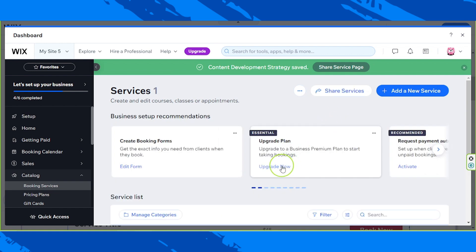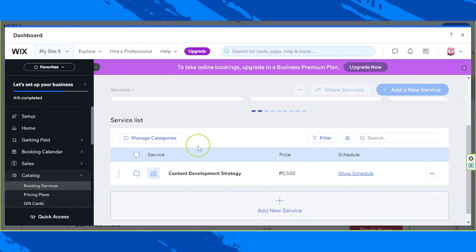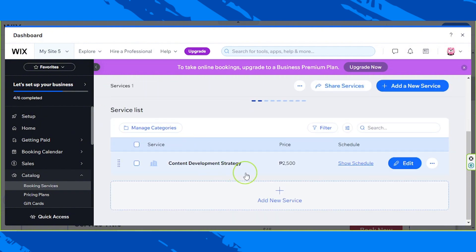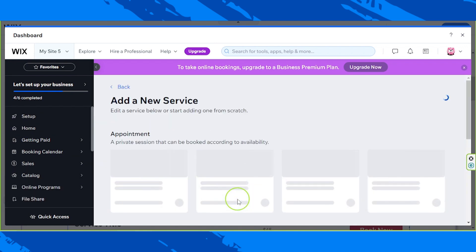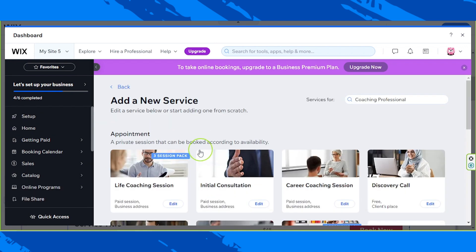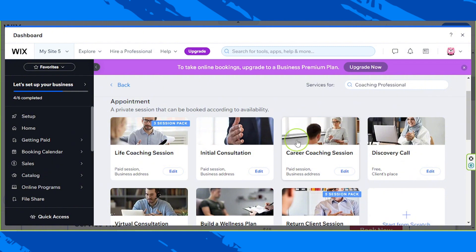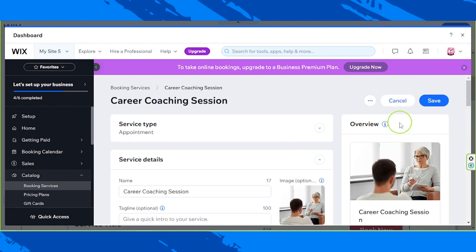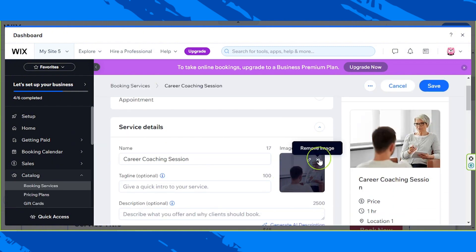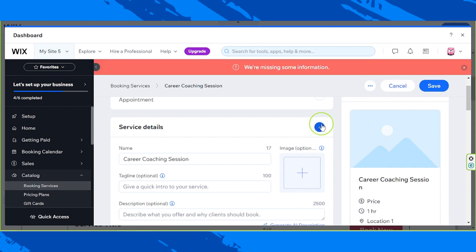And basically, just repeat the same process over and over again for every services that you offer. So for demonstration purposes, I'm just going to add some over here. I'm just going to remove the image so that it's uniformed.